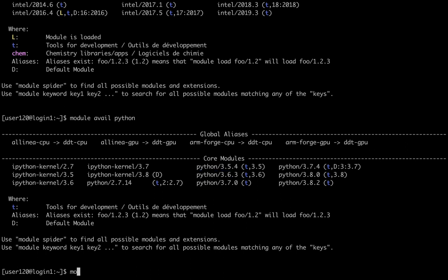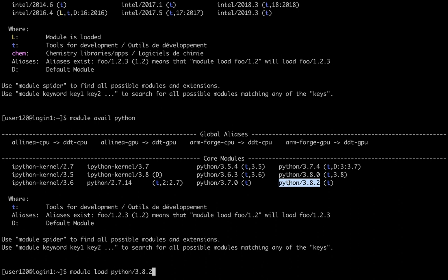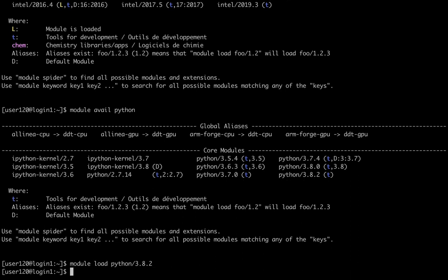If you want to load a specific module, for example, I want to load the latest version of Python 3.8.2, I will type module load, followed by the module name, I hit enter, and that will load the module.